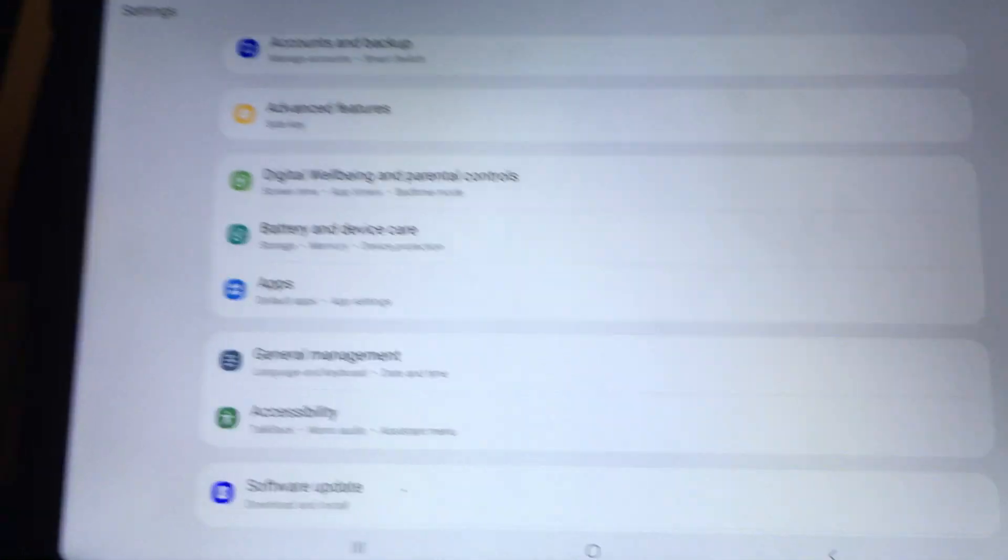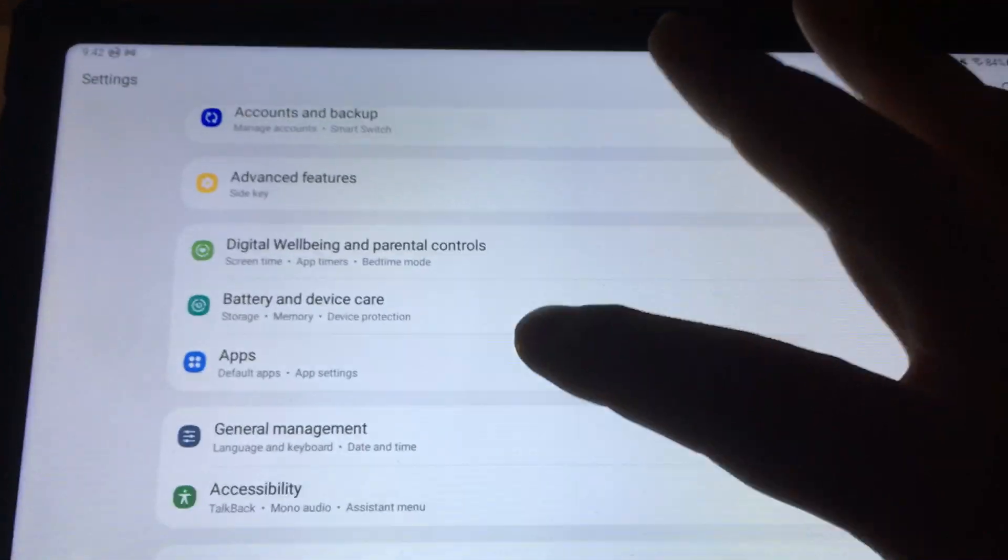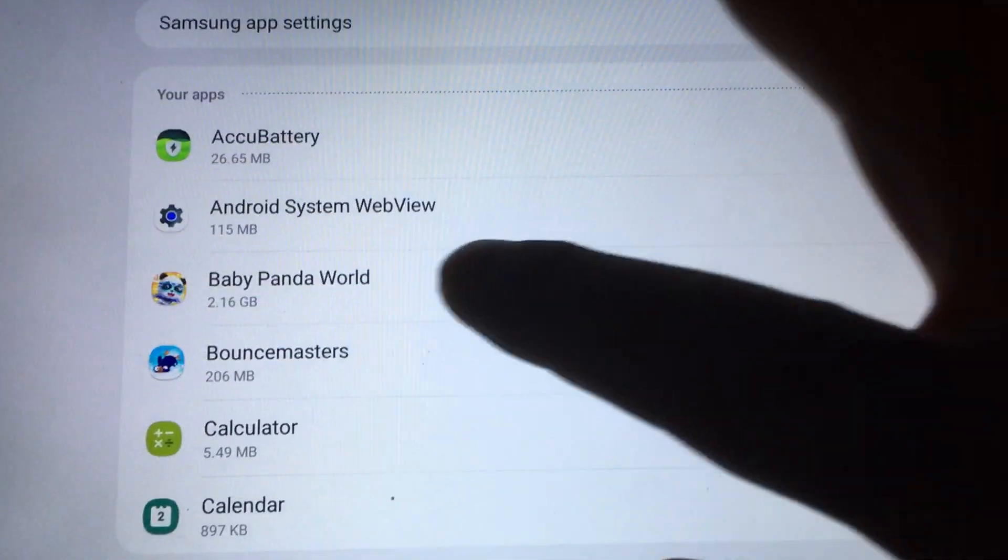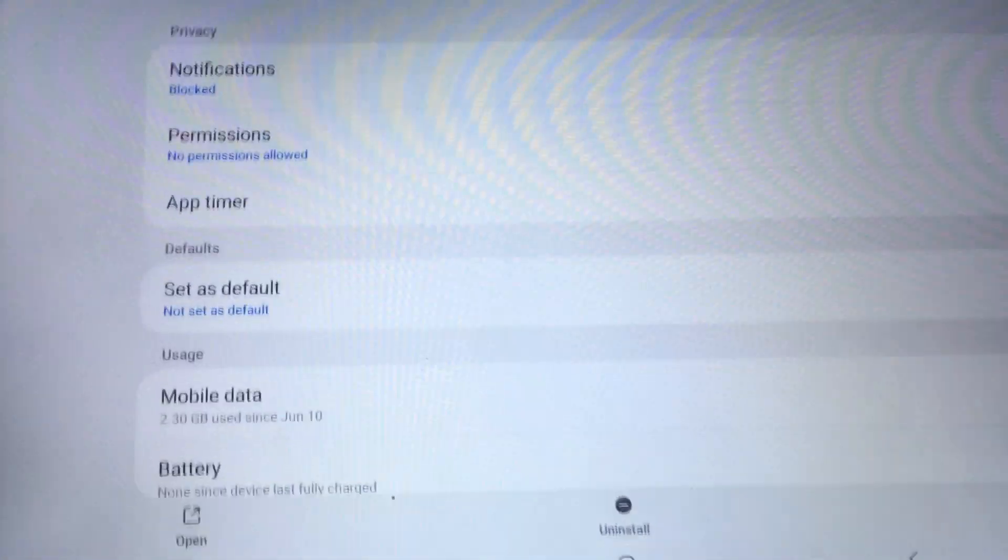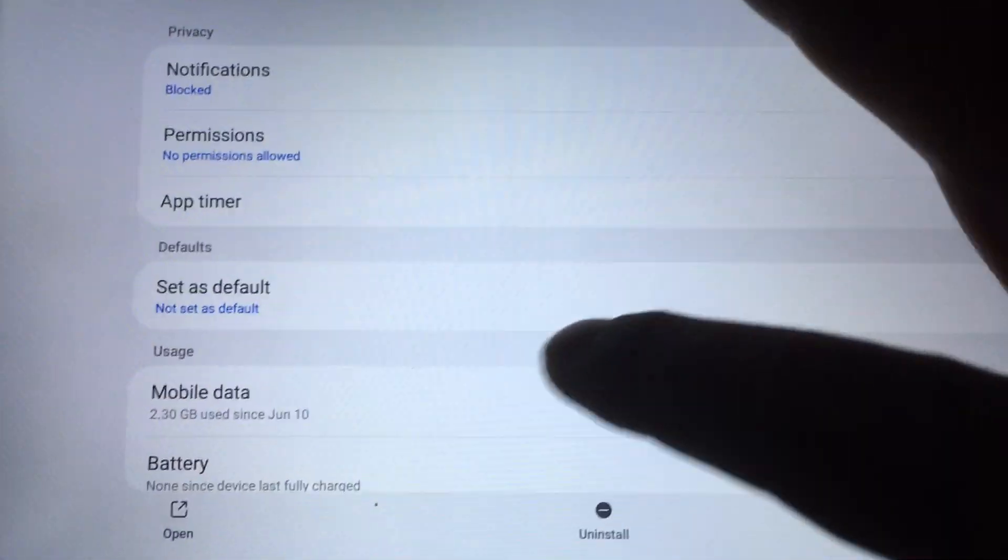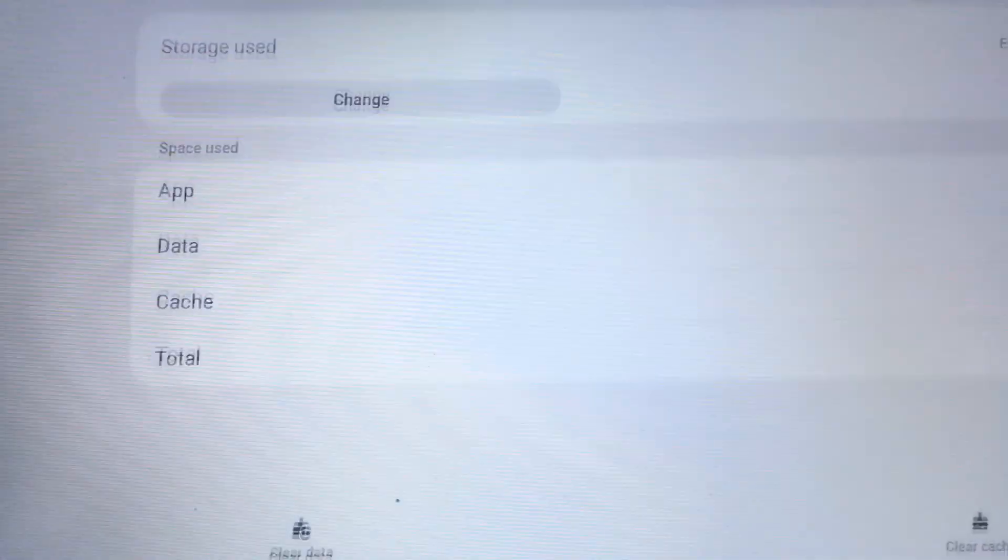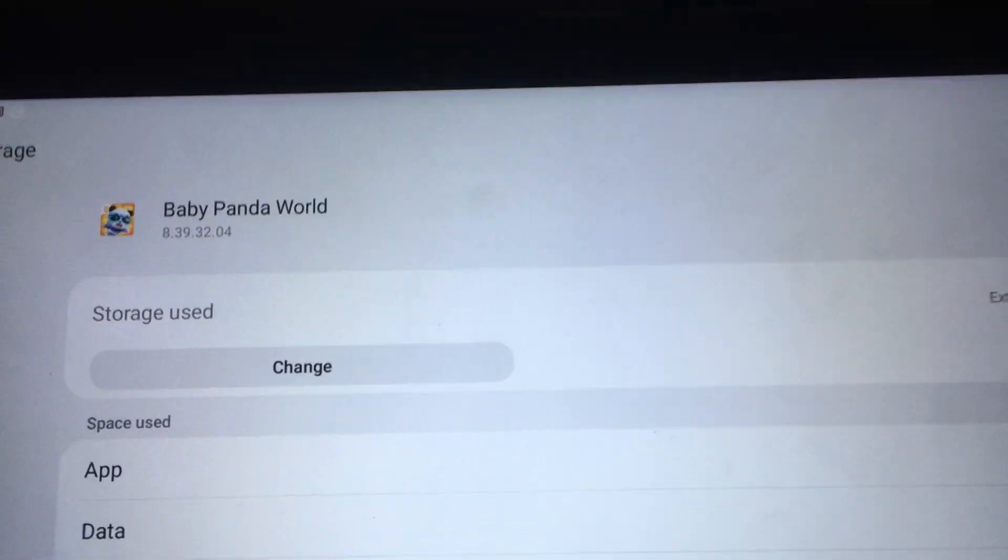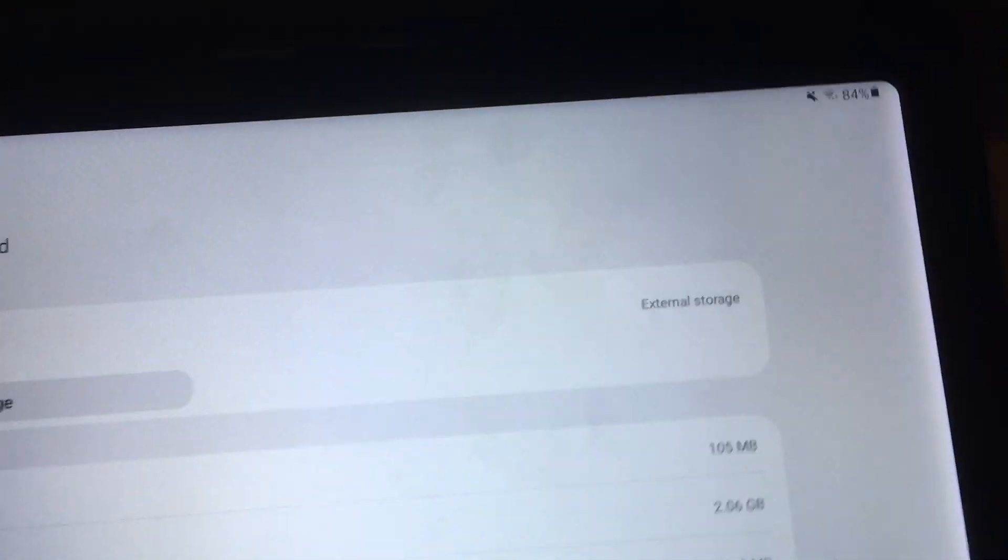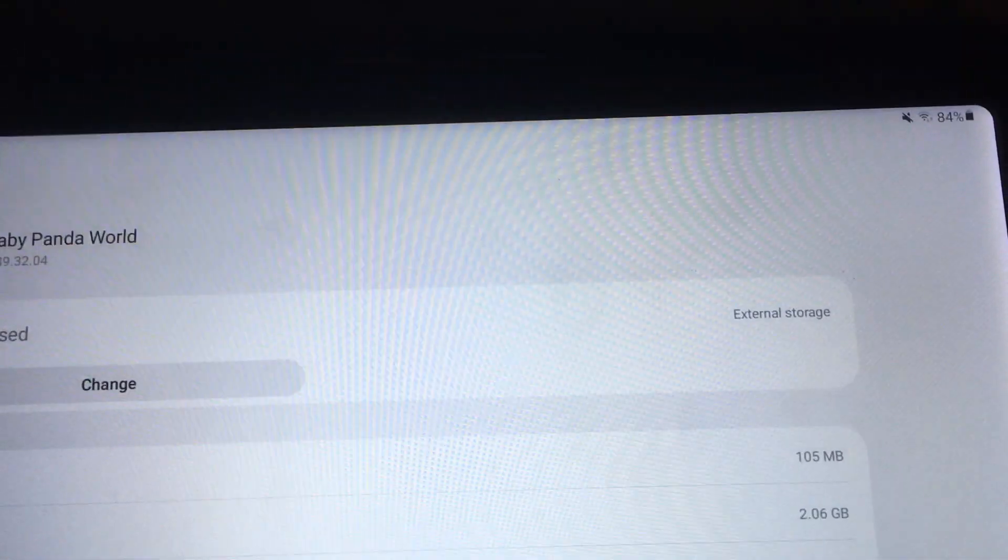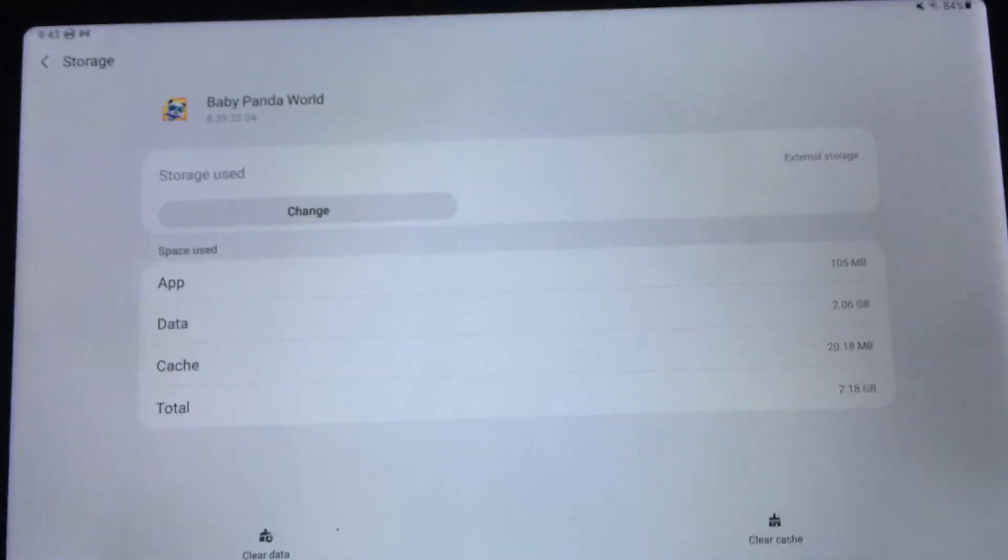And then let's go back to apps. It's that Baby Panda World. If you go to storage, you can see that now it says that it's external storage. It's pretty cool.